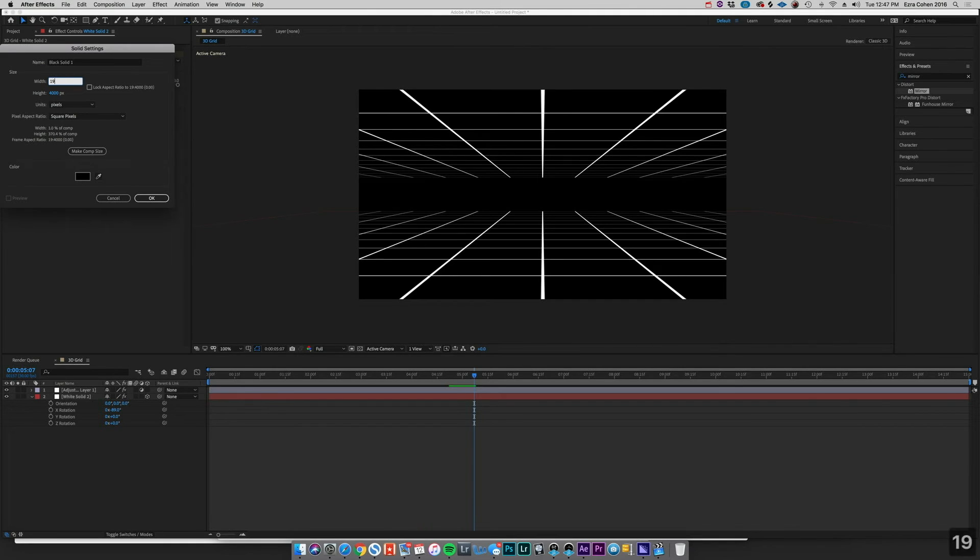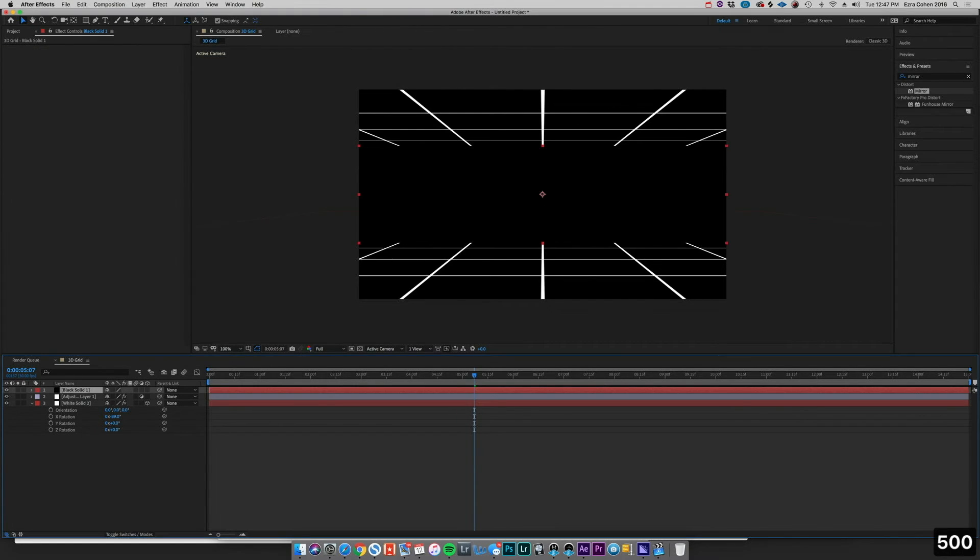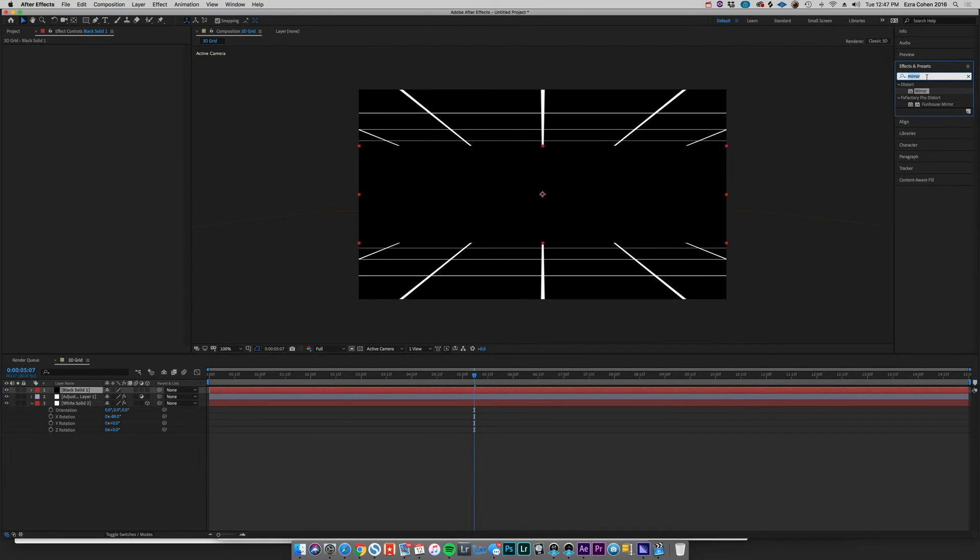And this one I want to be the same width as our comp here, so let's say 1920. But our height I want it to be maybe only around 400, maybe 500 for safety. You can see we've got this solid black there. We can go ahead and get a Gaussian Blur.